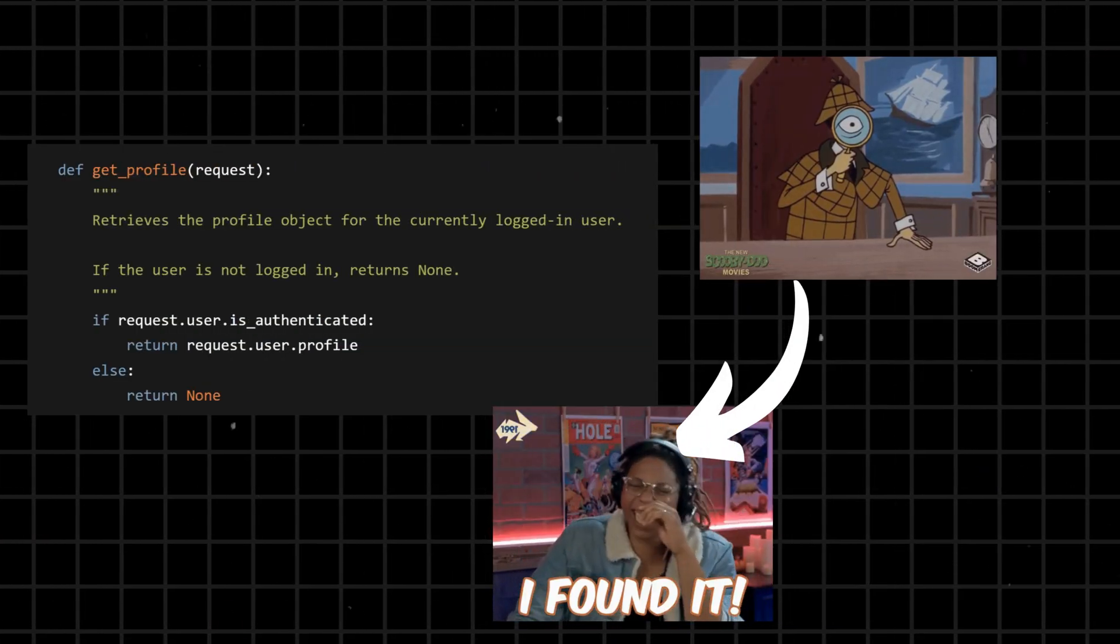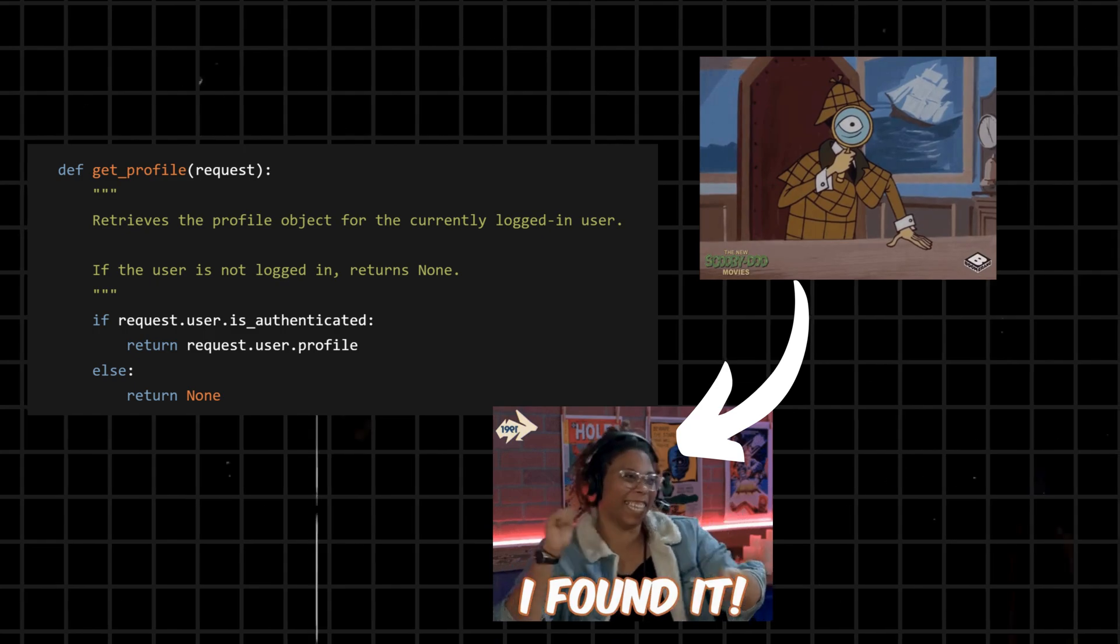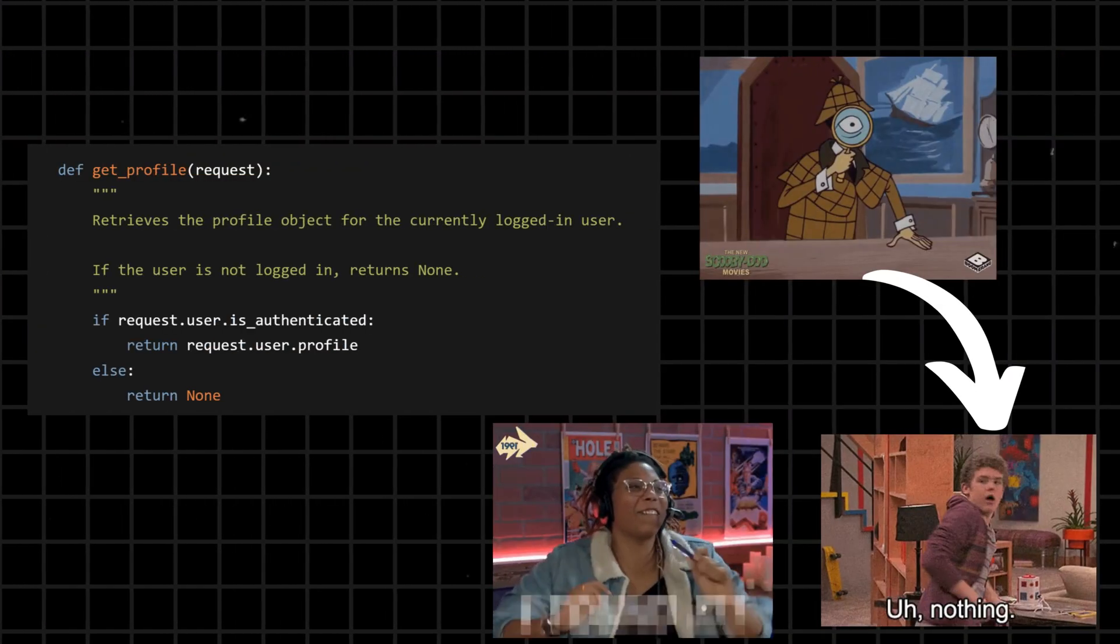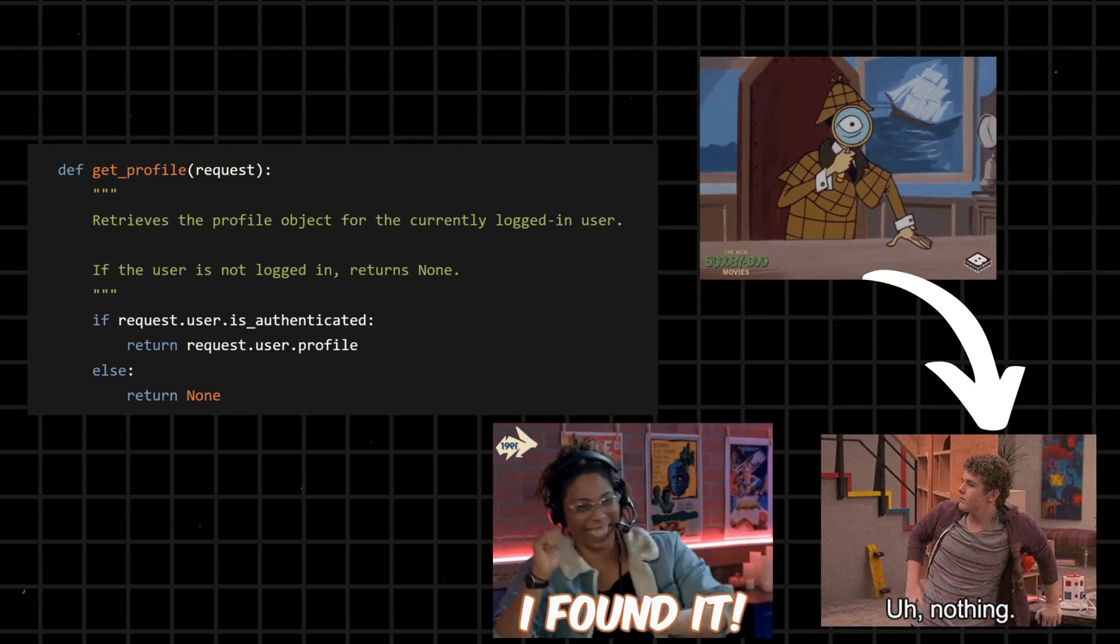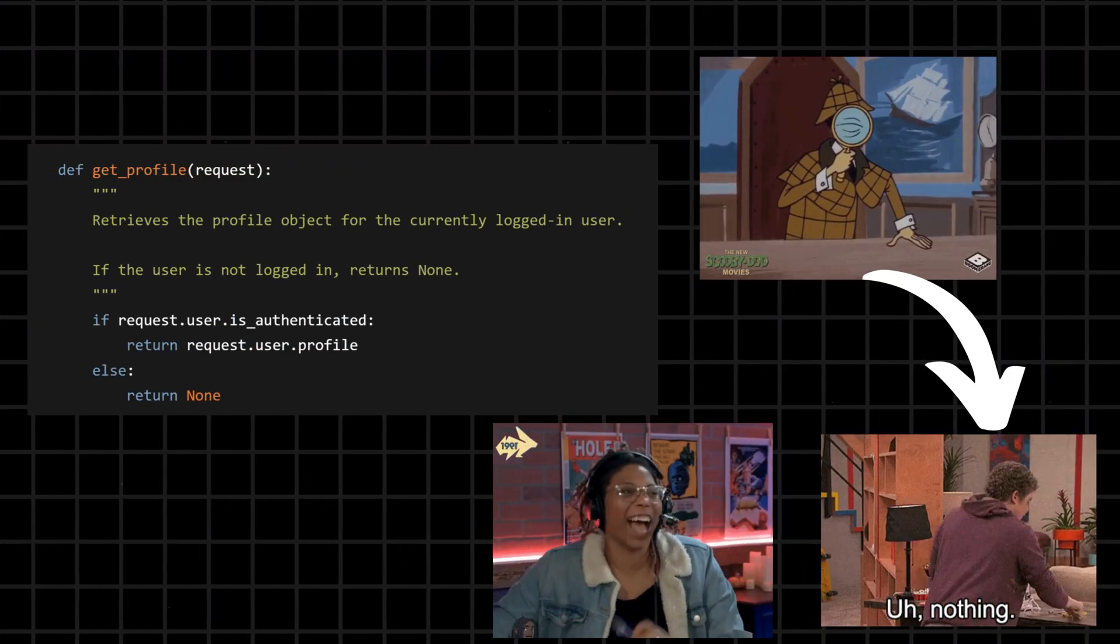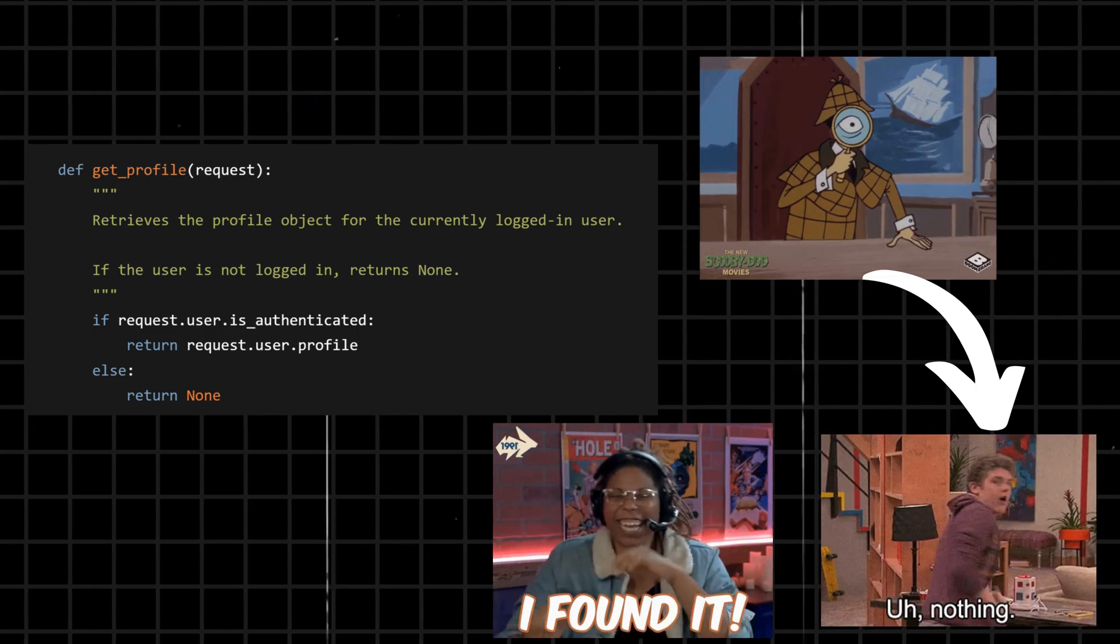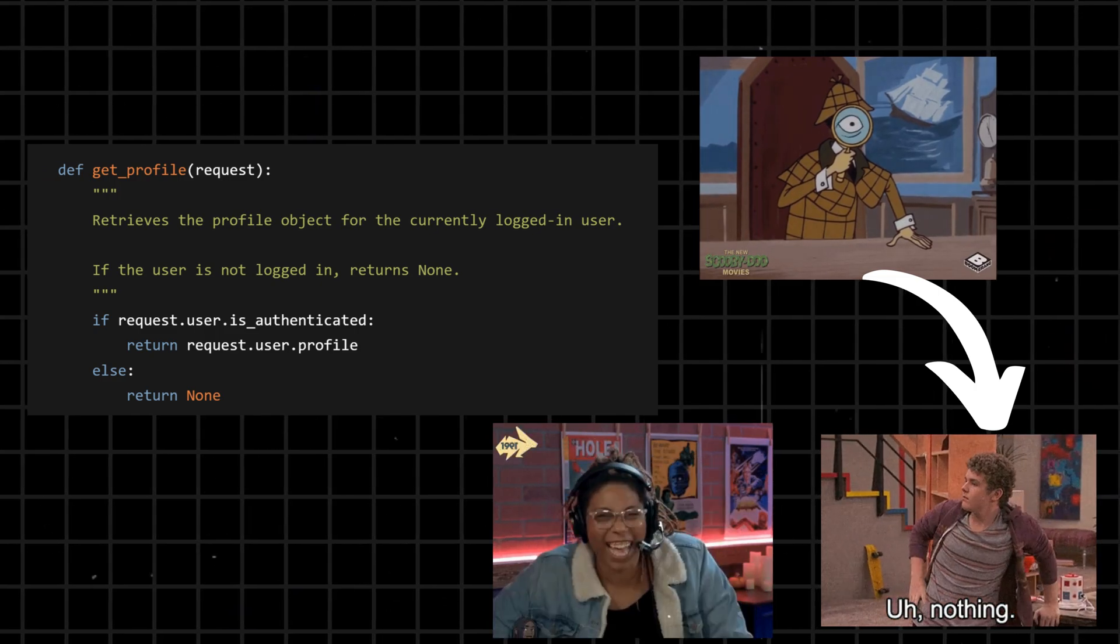But if no, the detective shrugs and says, sorry chief, nothing here. This nothing is represented by None.